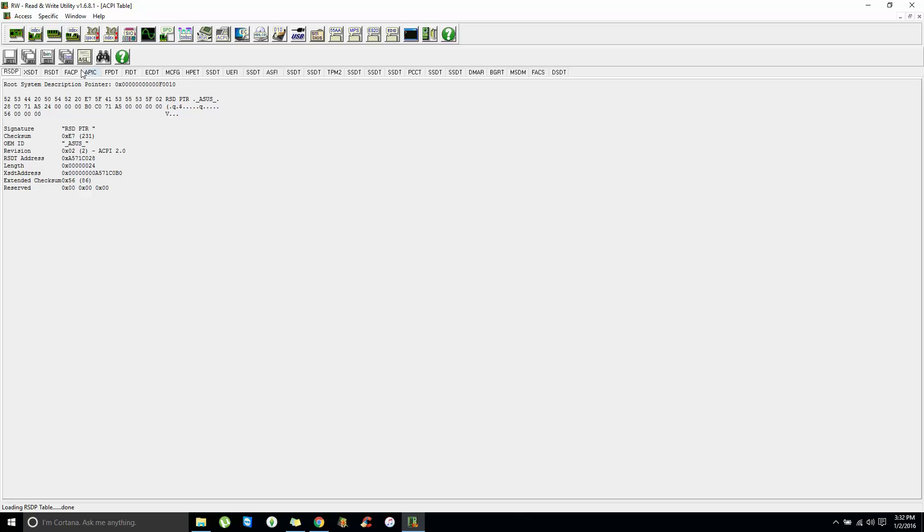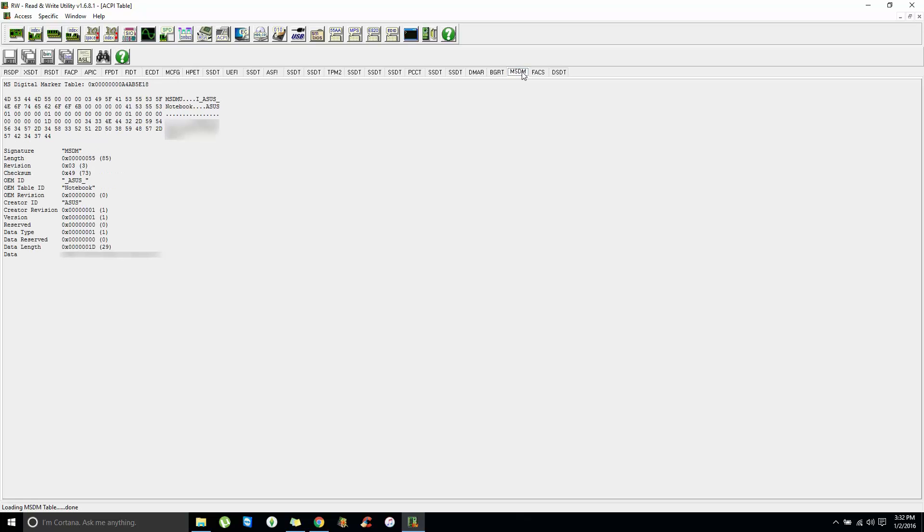Now, in that window that populates at the bottom, you should see a tab that says MSDM. You go ahead and click that, and your product key is here.